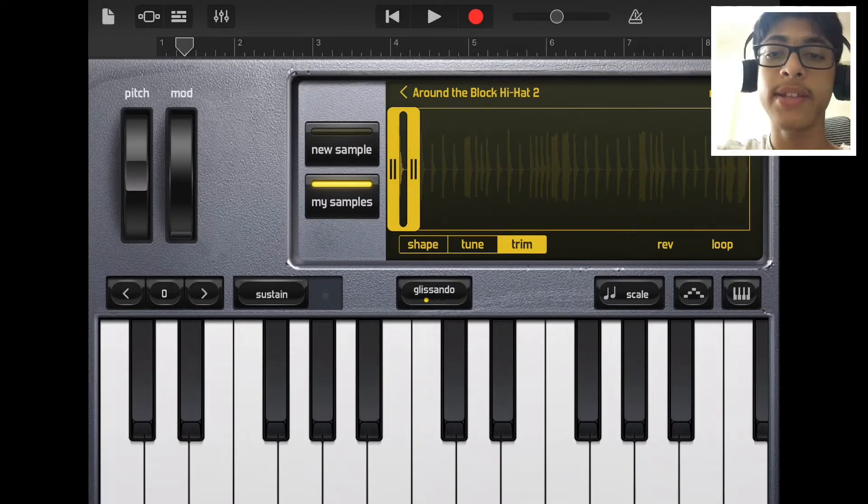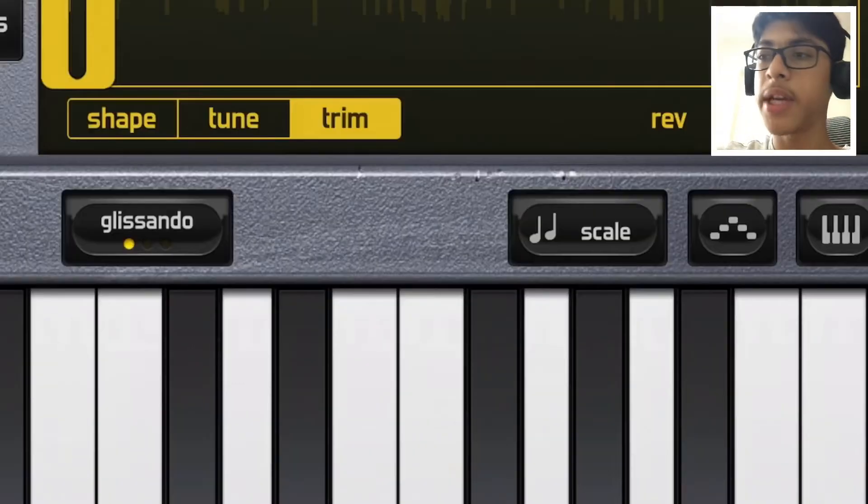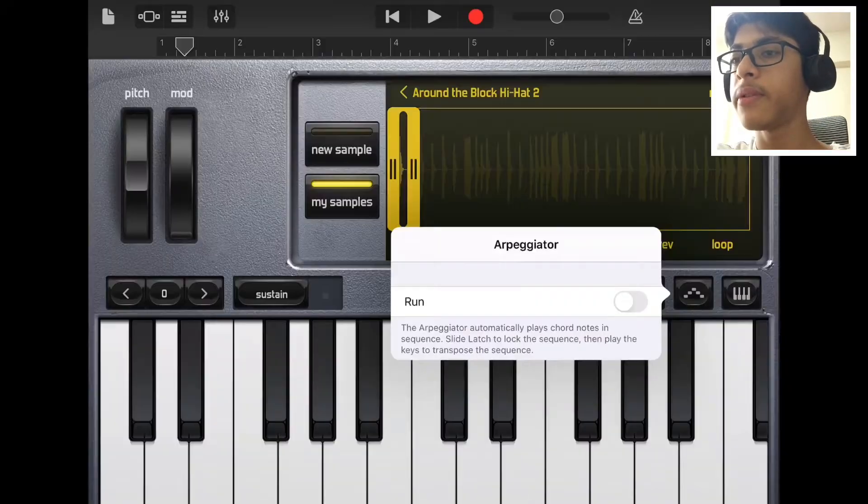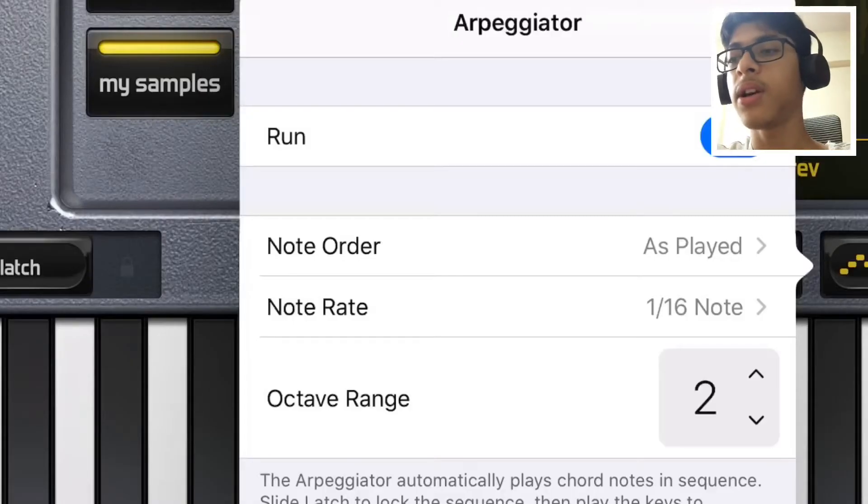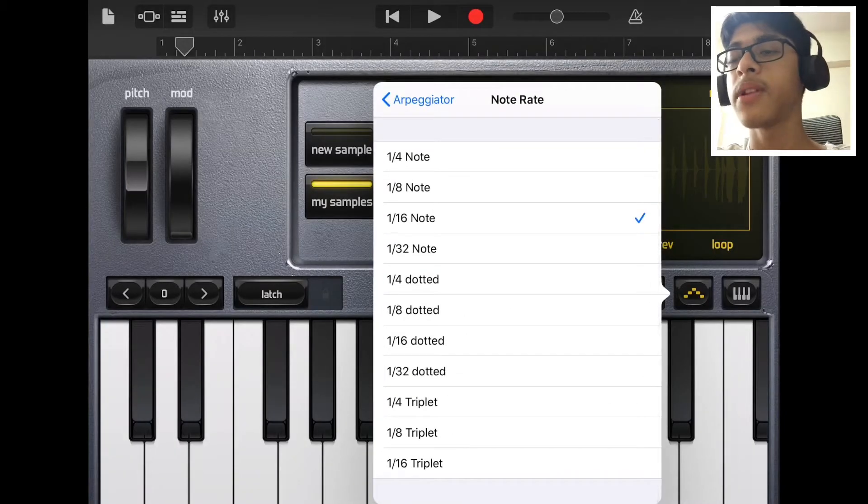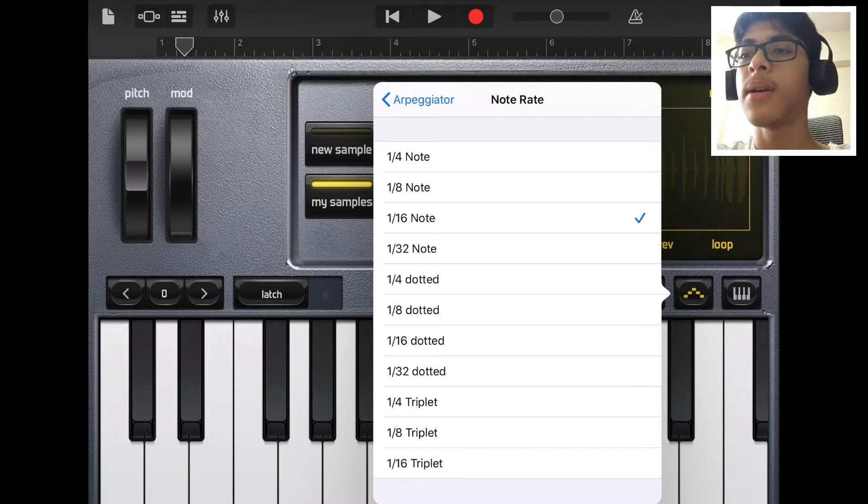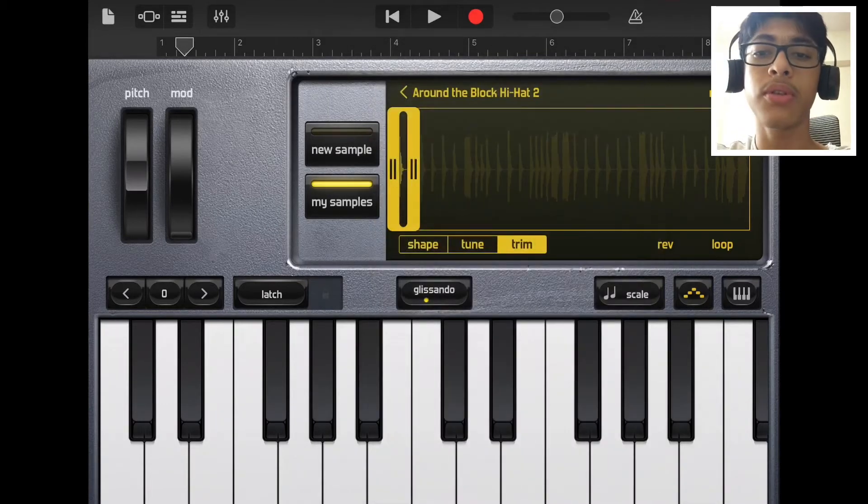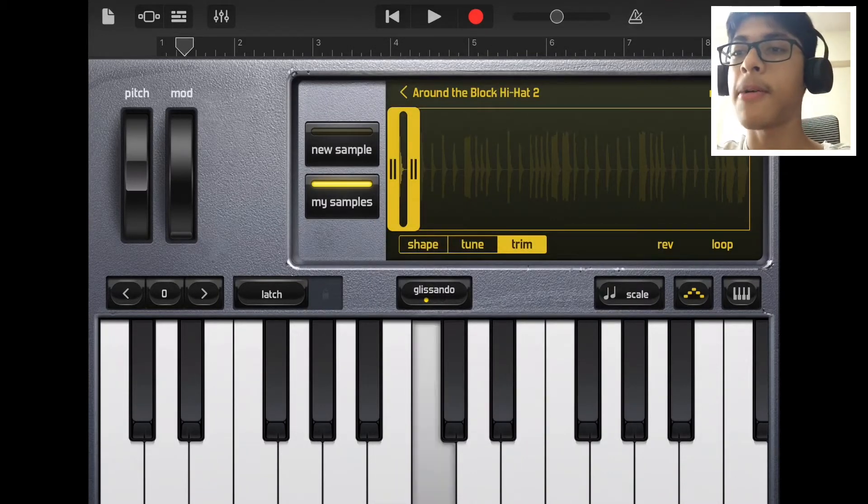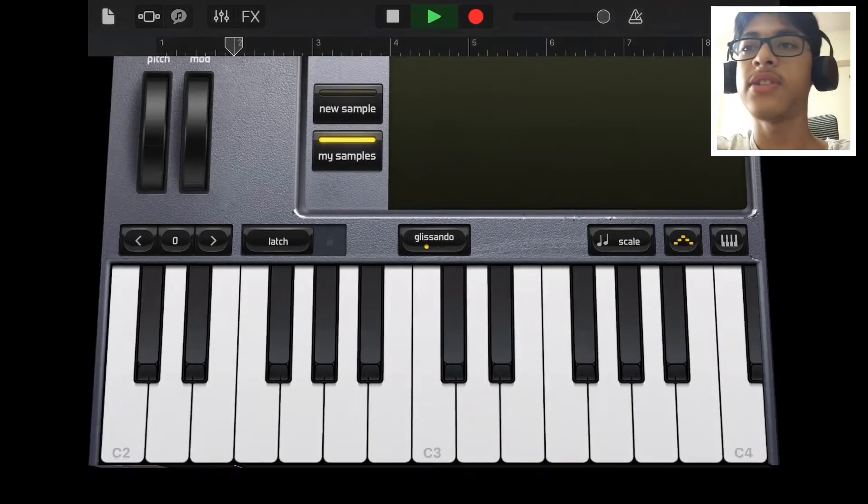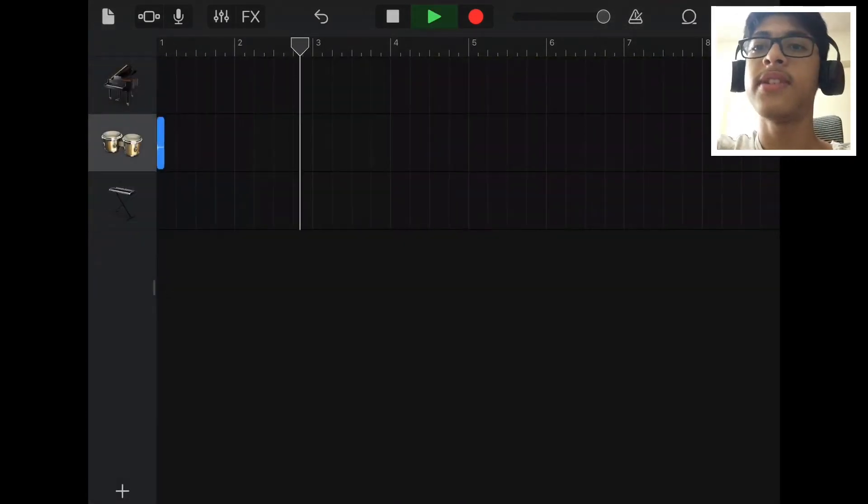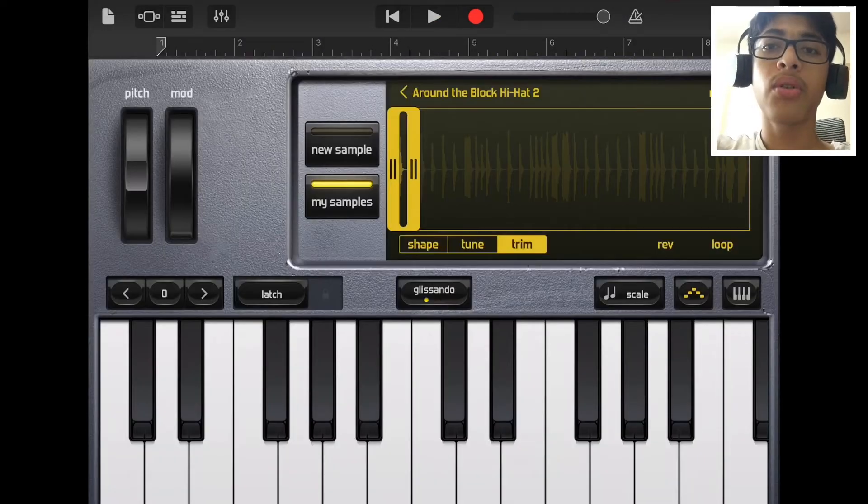Now what I want to do to get that fast pattern is go to the arpeggiator over here, press run, bring the octave range down to one. Go to the note rate, put it to one eighth of the note which is also the two-step hi-hat.